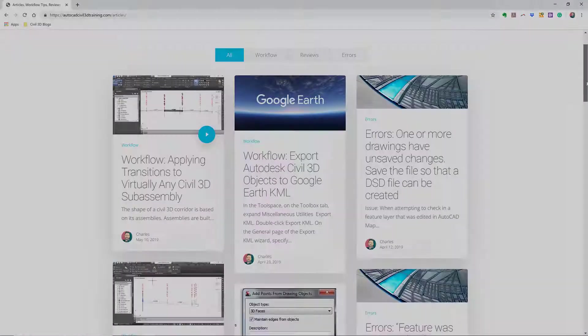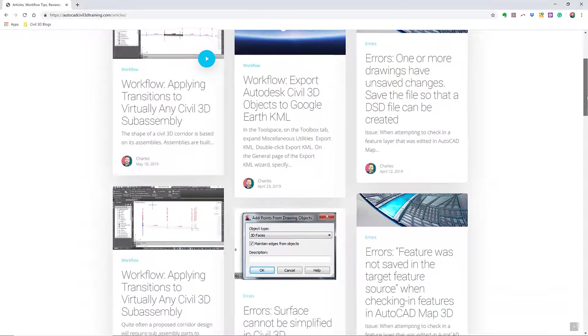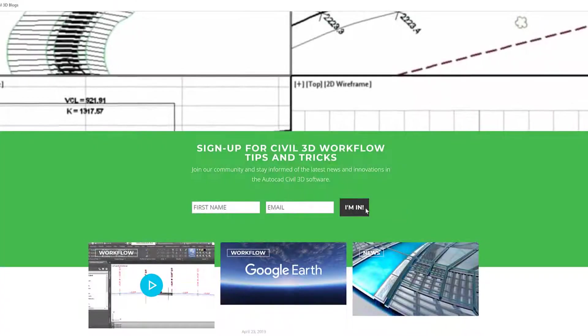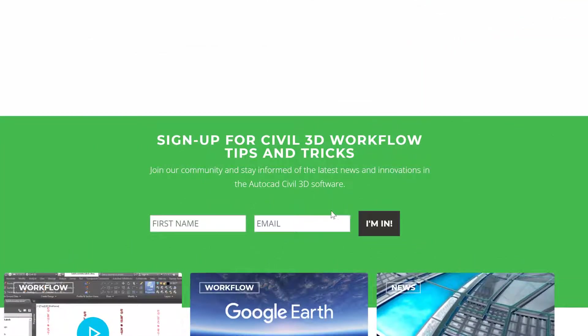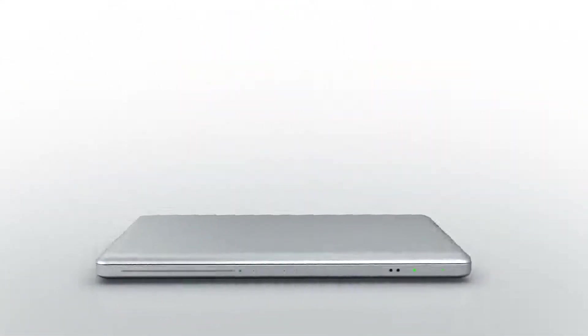If you'd like to learn more about Civil 3D workflow tips and tricks, visit AutoCADCIVIL3DTraining.com and be sure to sign up for future video notifications or click Subscribe on our YouTube channel.